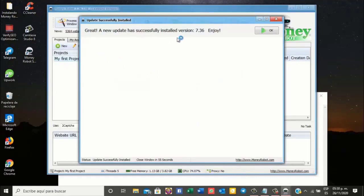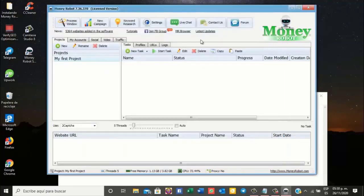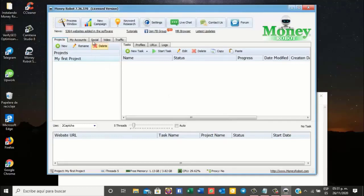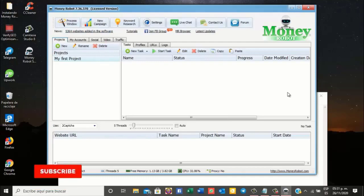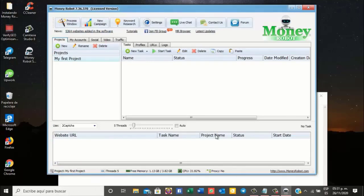Then this window pops up indicating us what version we are running at the time. We close this window, and this is our main screen. In another video I will explain to you what the basic configurations are before creating any pages and before creating any campaigns. If you like our videos, please don't forget to subscribe. Thank you.